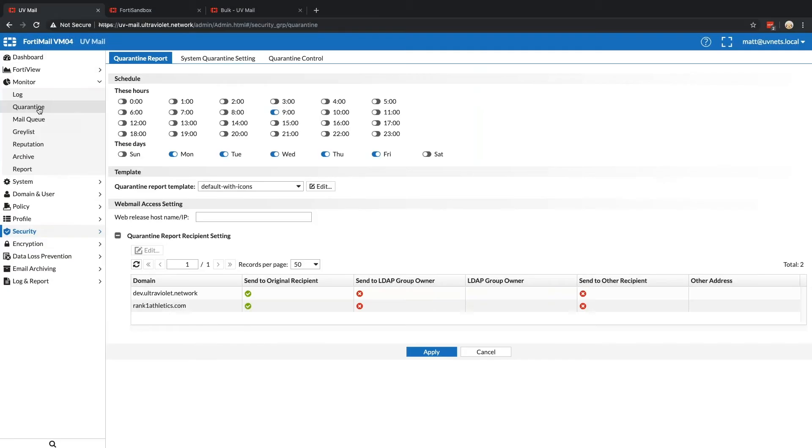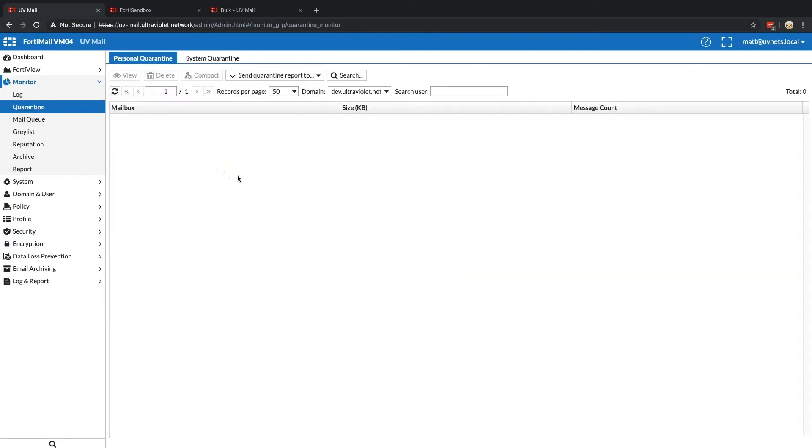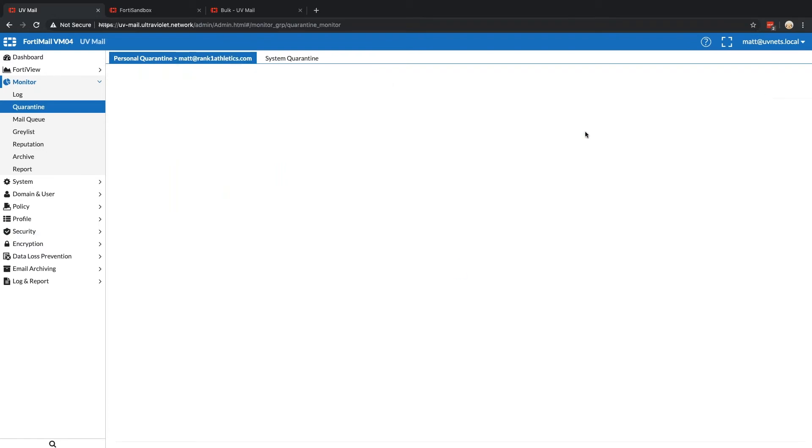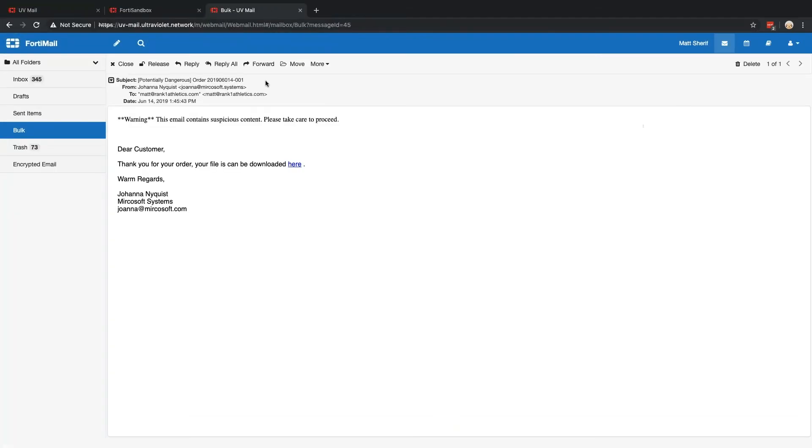So if we go to monitor quarantine, we can take a look and now it's not in the personal quarantine. So I'm in the wrong domain. So it is in the personal quarantine and it's this guy right here, right at 1345. Is that the correct time? Yes.